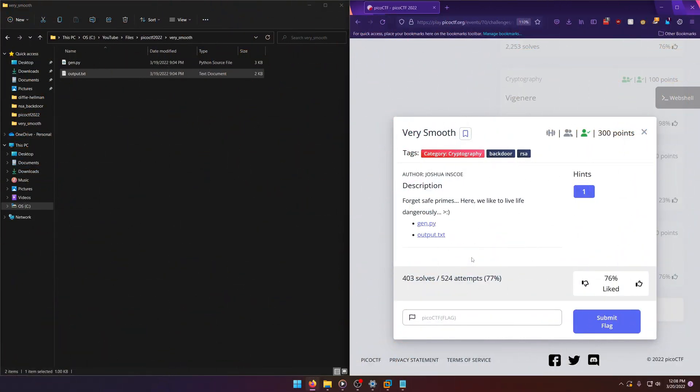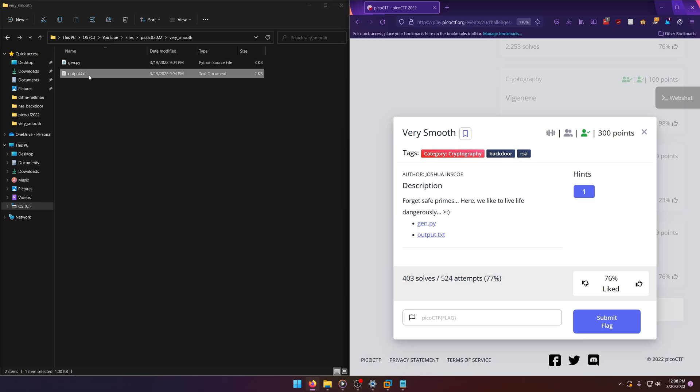Hello world, welcome back to another PicoCTF 2022 writeup video. In this video we'll be walking through the cryptography challenge Very Smooth worth 300 points. Let's get into it. For get safe primes, here we like to live dangerously. Okay, so I've already downloaded the files for our convenience.